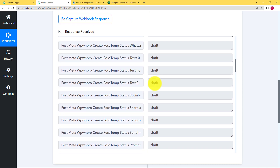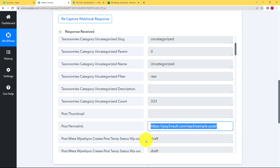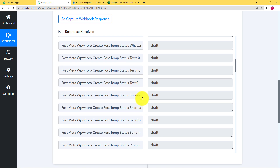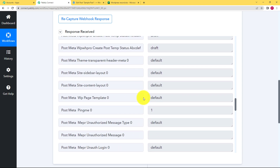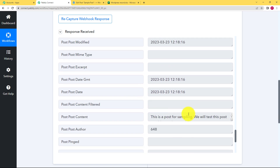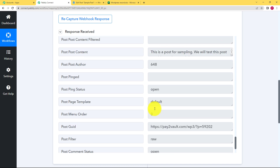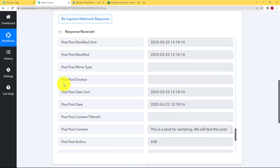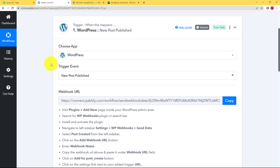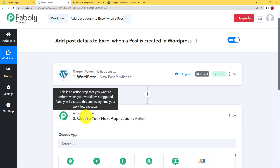In the response, the important thing is the link — this link will take you directly to the post, which is useful to us. Further down you will find the title of the post and the content of the post. Along with that you will find the date when it was created. This is exactly what we needed, and this response is helpful for us. Now we will close the trigger window and move ahead to our action application.